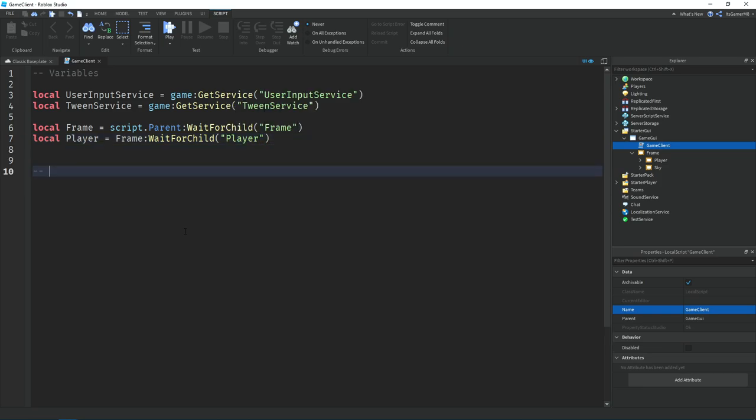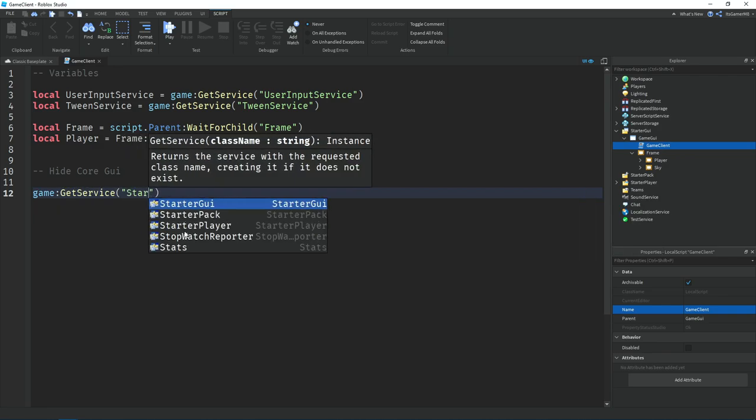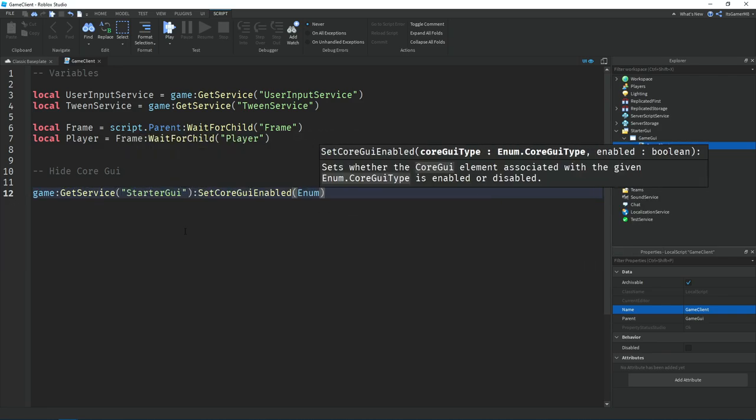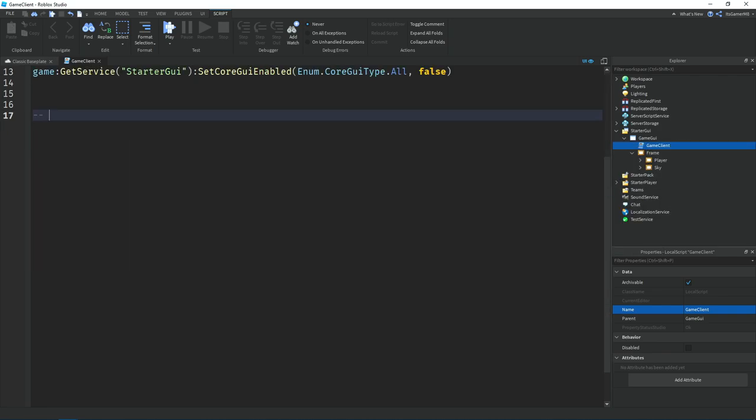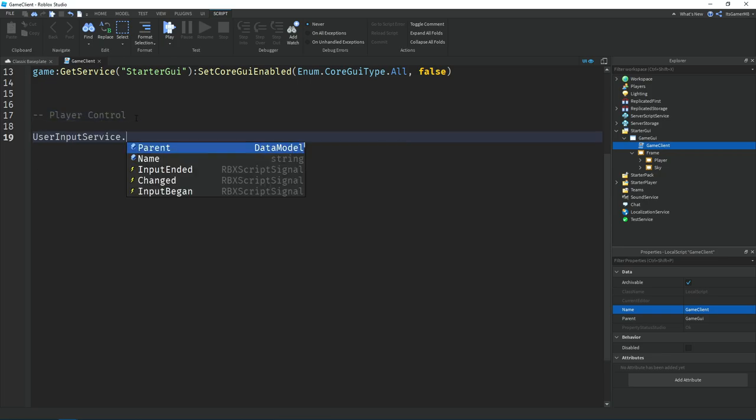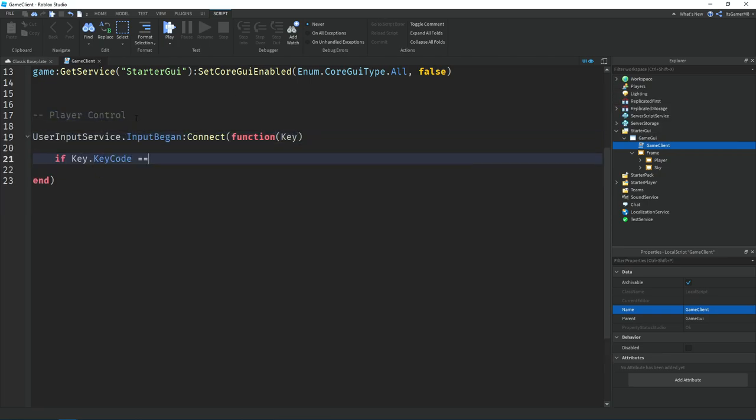After that I removed the core GUI by using the set core GUI enabled function. Then I used the input began event on the user input service to run the code when you press the key.